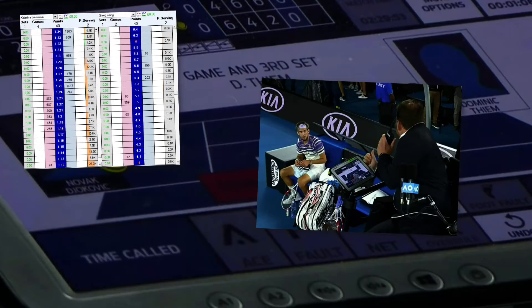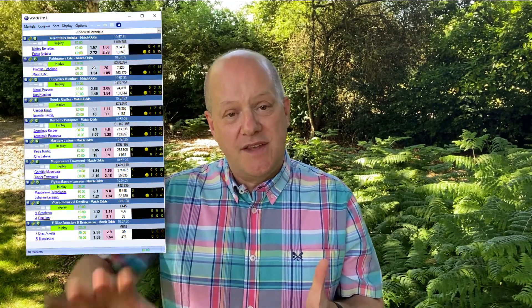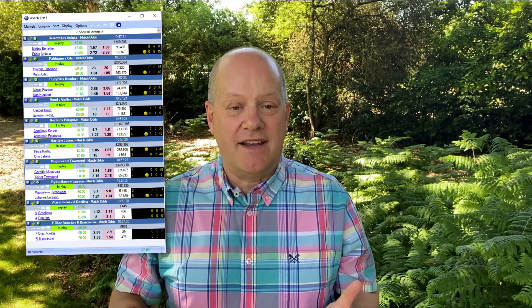Features like live scores come straight from the court straight onto your favoured trading interface, and you can actually display and customise them however you want, wherever you want within the software. You can also do clever things like put them into watch lists or coupons so you can keep an eye on a vast range of matches at exactly the same time.